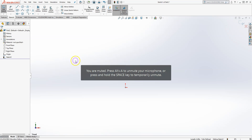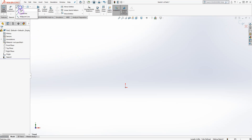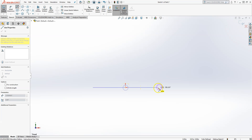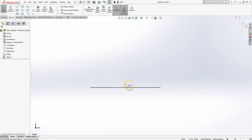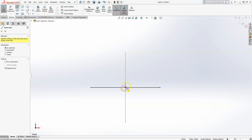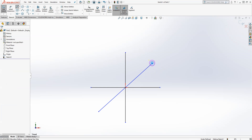The Midpoint Line tool is useful when you want to start from a certain point and keep that point at the center of your line. For example, starting from the origin, you can create a vertical line or a line at a particular angle — in all cases the origin stays at the midpoint of the line.